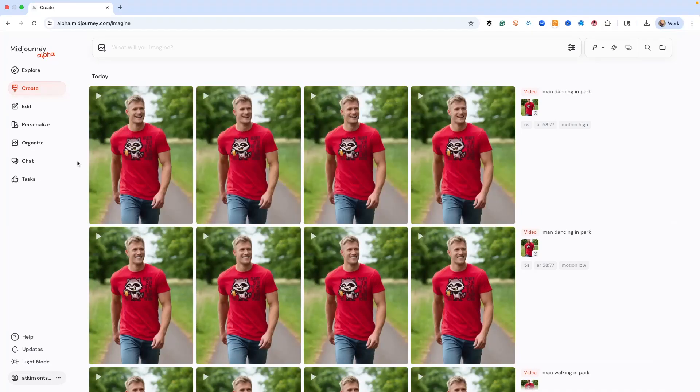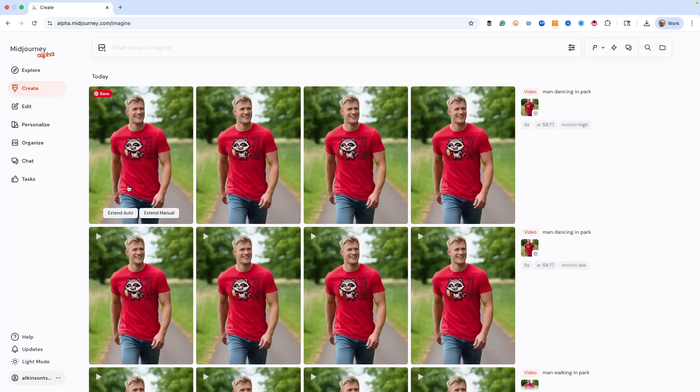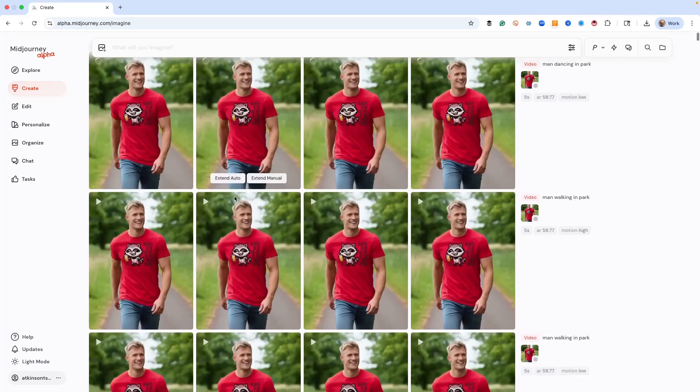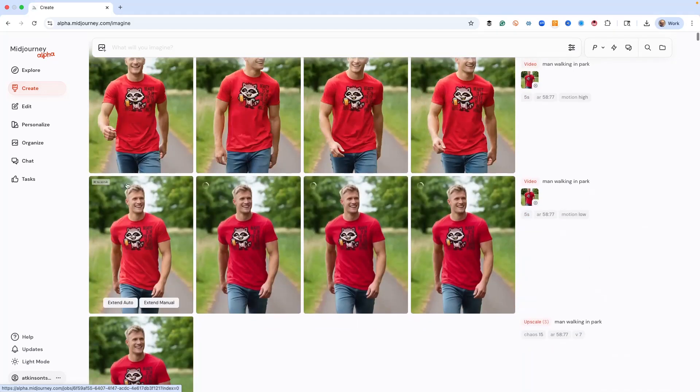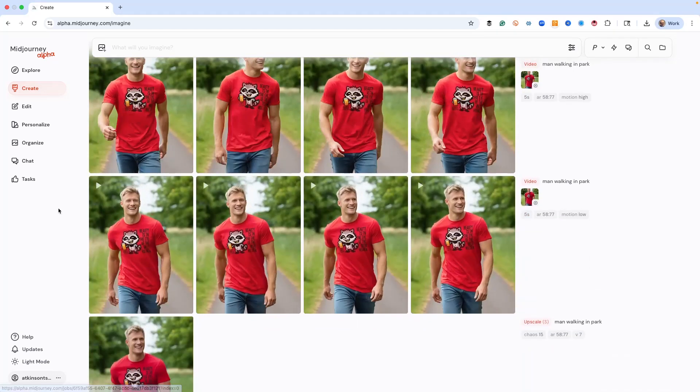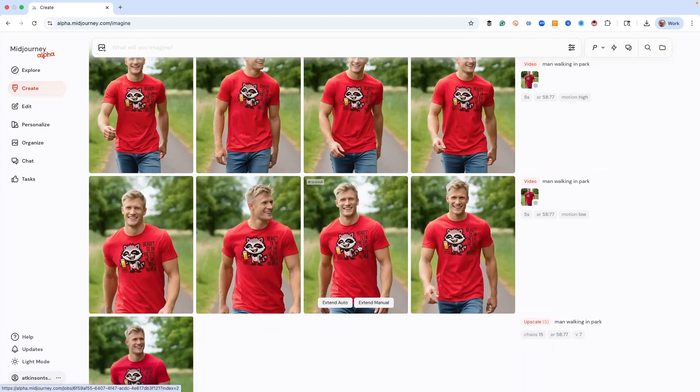All right. So mid journey is finished making the videos. Now I wish I could just upload a photo and then animate it. But mid journey wants to change things. That's why we went through the edit route. That's the easiest way to do it without getting frustrated. And so here's our results.